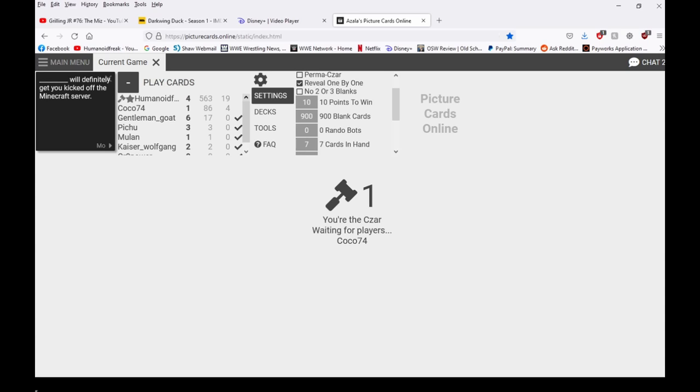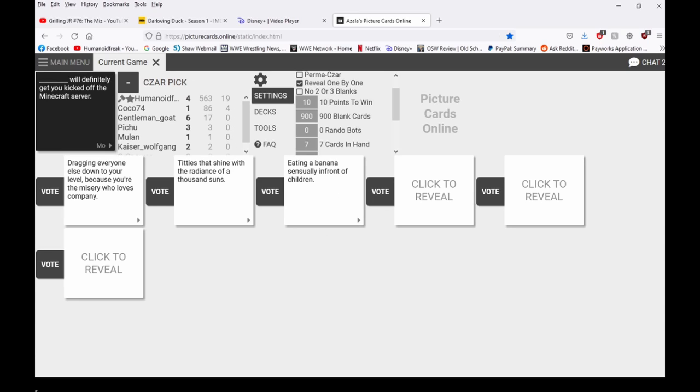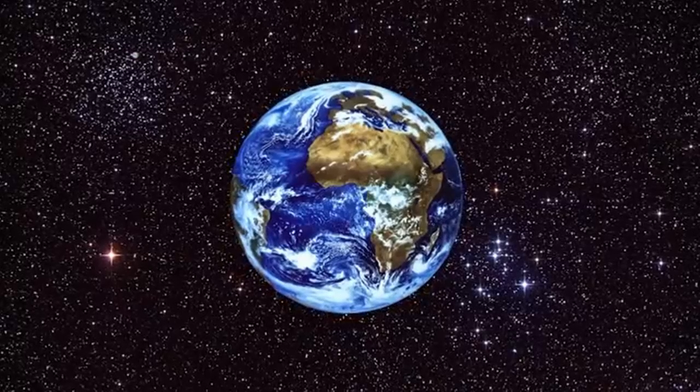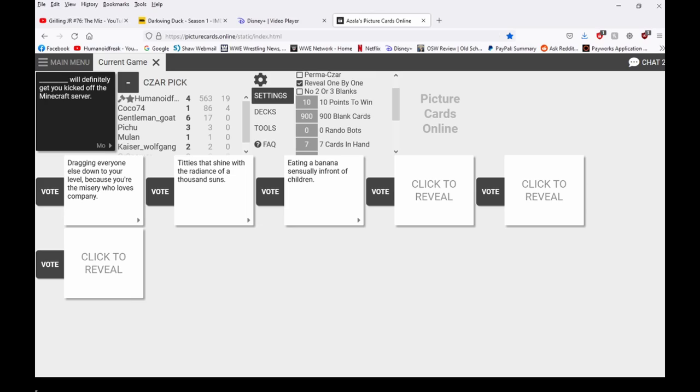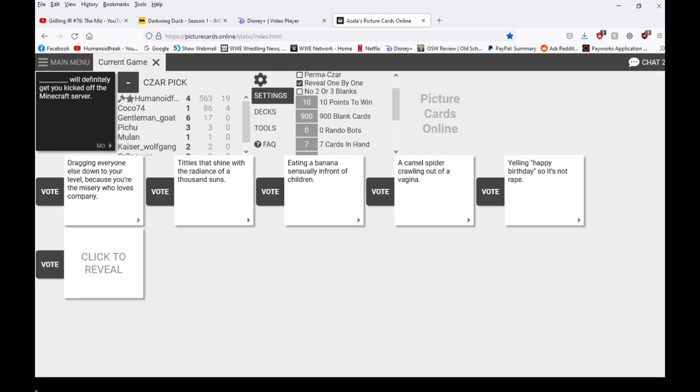You're not inventing a birthday party anymore. Eating bananas essentially in front of god. No no. Oh yeah that's one way to get kicked off the Minecraft server. You've thrown up a spider falling out of a vagina will definitely get you kicked off the Minecraft server. Oh is that a— I missed that Fear Factor episode. Yelling happy birthday so it's not rape will definitely get you kicked off the Minecraft server.